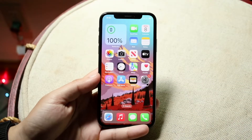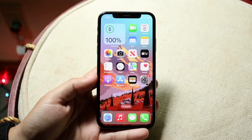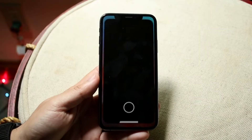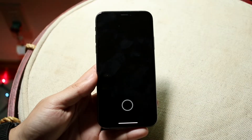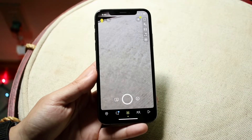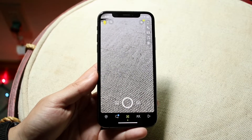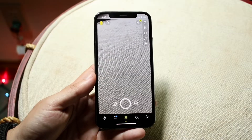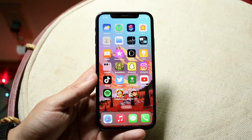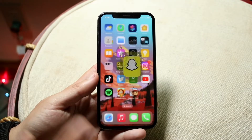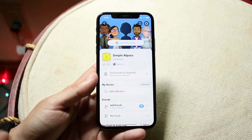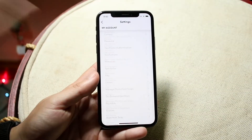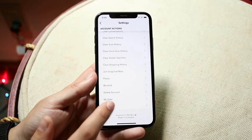You might be having an issue where Snapchat is just not letting you log in. Maybe you're loading up Snapchat and you keep getting stuck on the login panel. The first thing I'd recommend is making sure you're typing in the right credentials for your Snapchat account, because if you're not typing in the right credentials, that can pretty much be the reason.